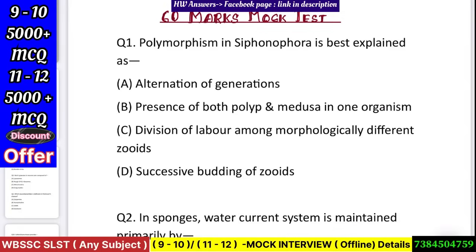Hello students, welcome to A to Z prediction. Today we are going to start with SRST 11-12A exam in biology. Today we have done a lot of mock tests. How many scores are out of 60? We have done a lot of good exams. We have also done a lot of mistakes, and we want to change and understand our mistakes.